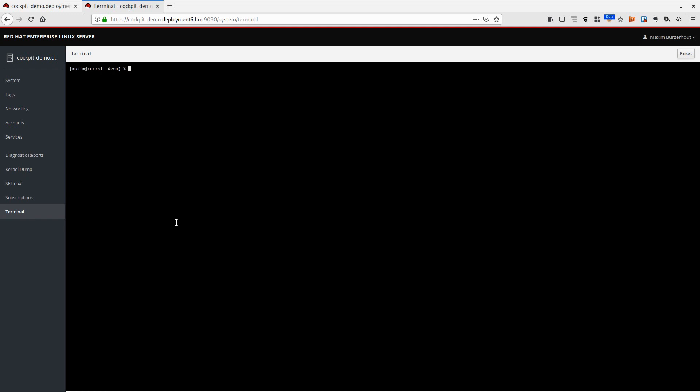And we can actually log into the system through a web-based terminal and I actually have a Kerberos ticket, which is pretty sweet. So there we go, that was Cockpit 101, or at least Cockpit SSL configuration 101.